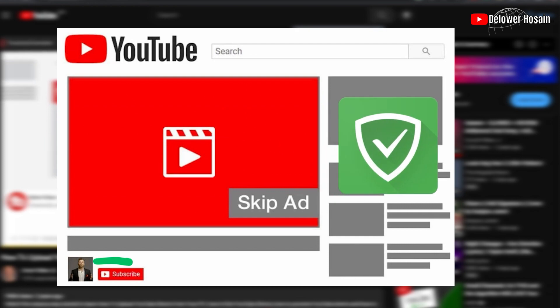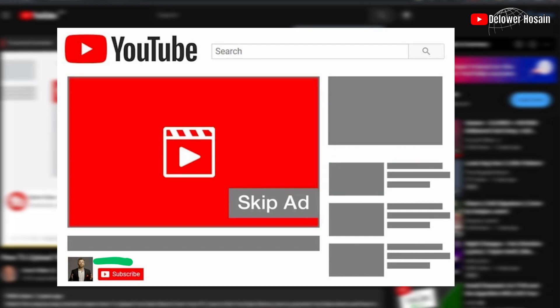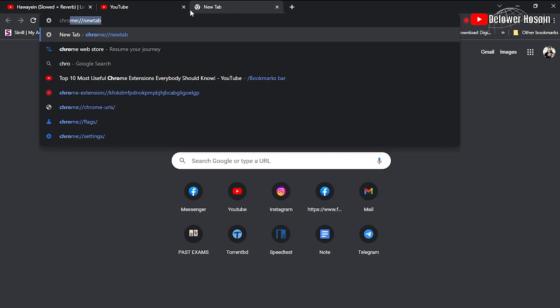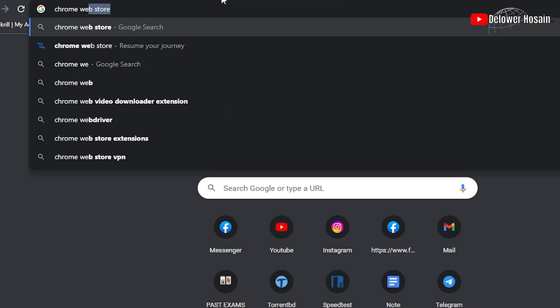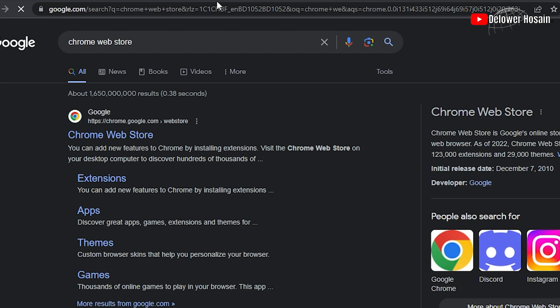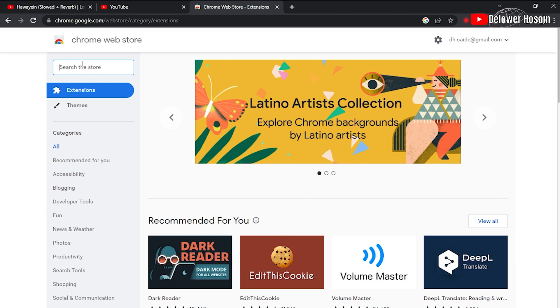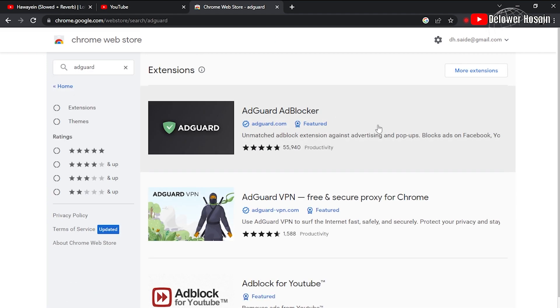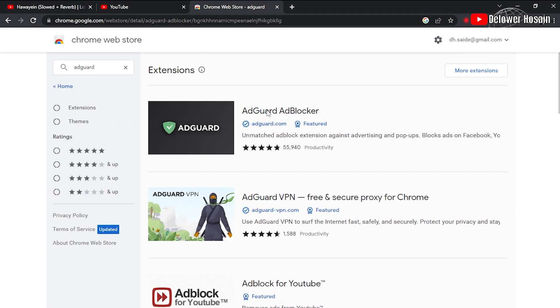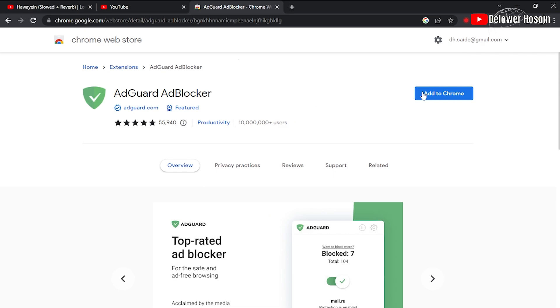To block all the ads, we are going to install the AdGuard Chrome extension in our browser. To install this extension, just open a new tab and type Chrome Web Store and click here. Search for AdGuard, open this first option, and click Add to Chrome, then click Add Extension.